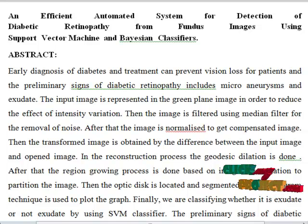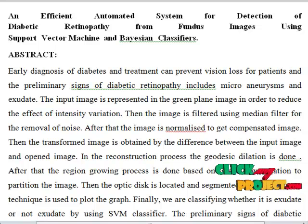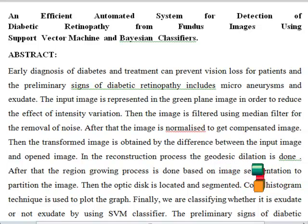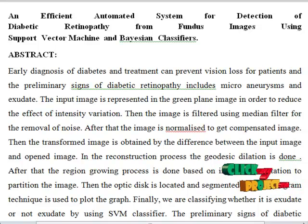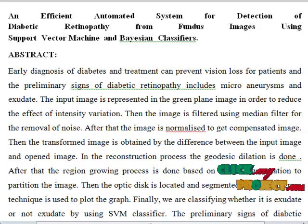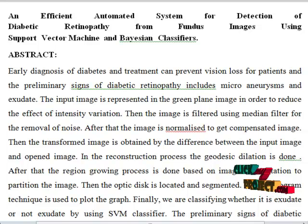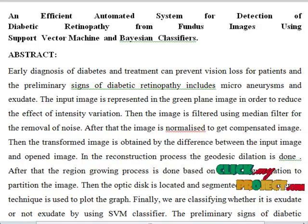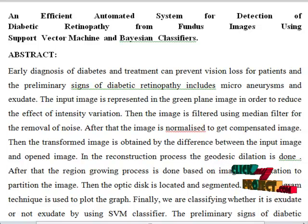Let us see the abstract for this process. In the preprocessing method, the input image is represented in the green plane and then filtered using median filter for smoothing, then normalized to get a compensated image. After that, the transformed image is obtained by the difference between the input image and opened image. The image is then reconstructed by geodesic and a threshold image is obtained by optimizing the threshold value. Region growing image is obtained and in the feature extraction area, circularity and aspect ratio are calculated. The optic disc is located and the image is segmented, with a graph plotted using color histogram technique.